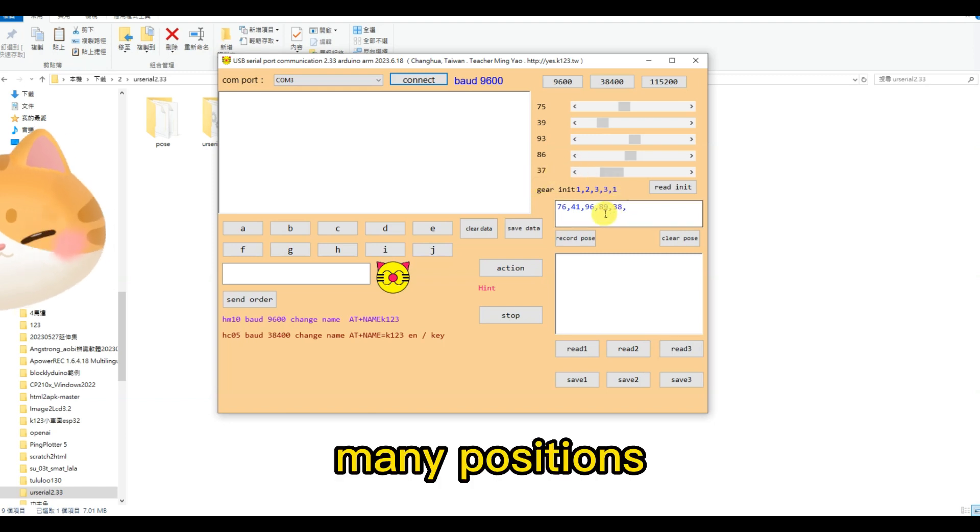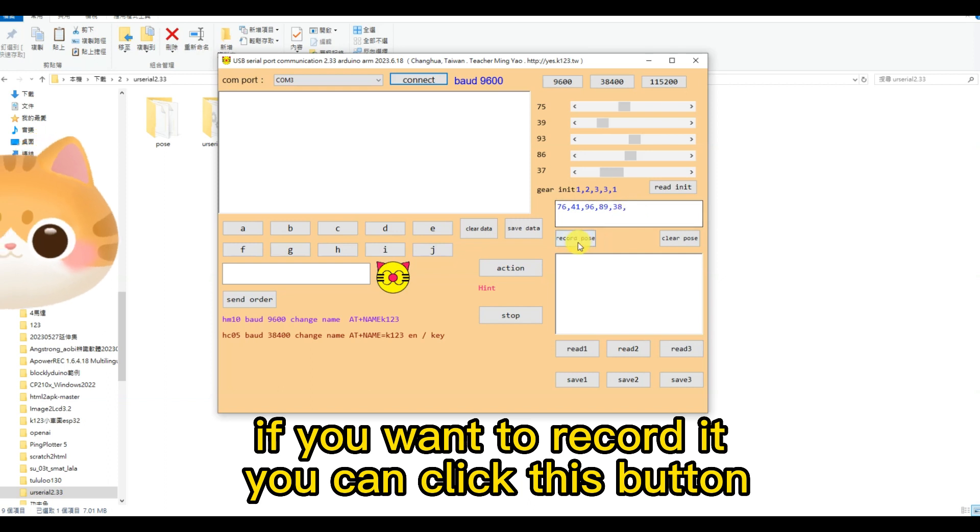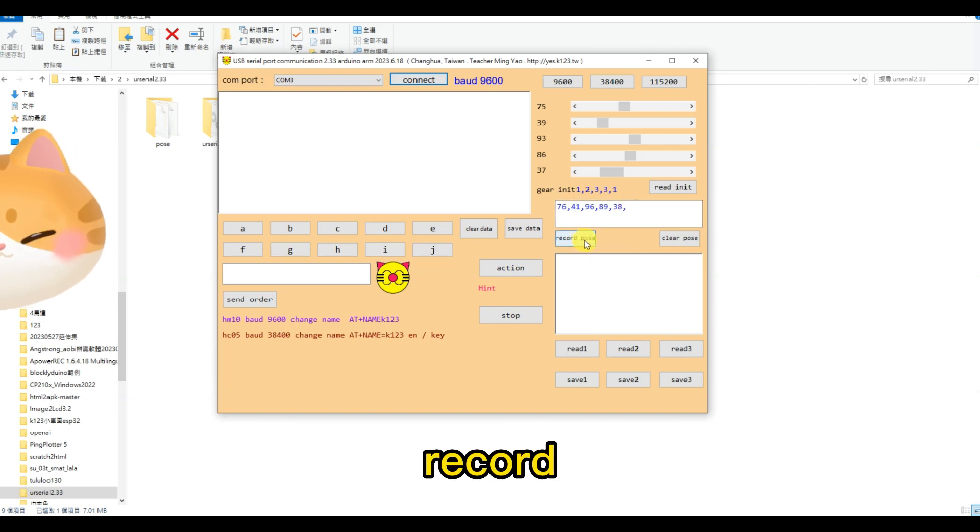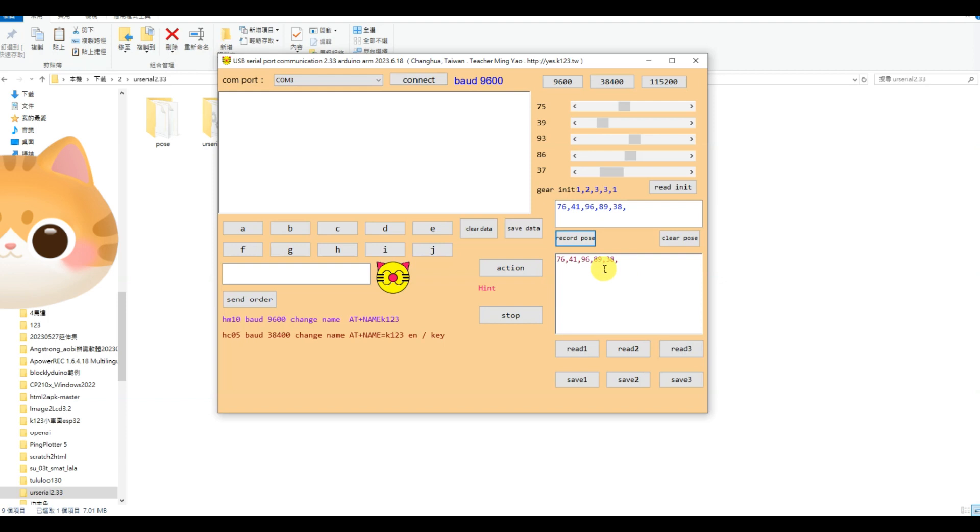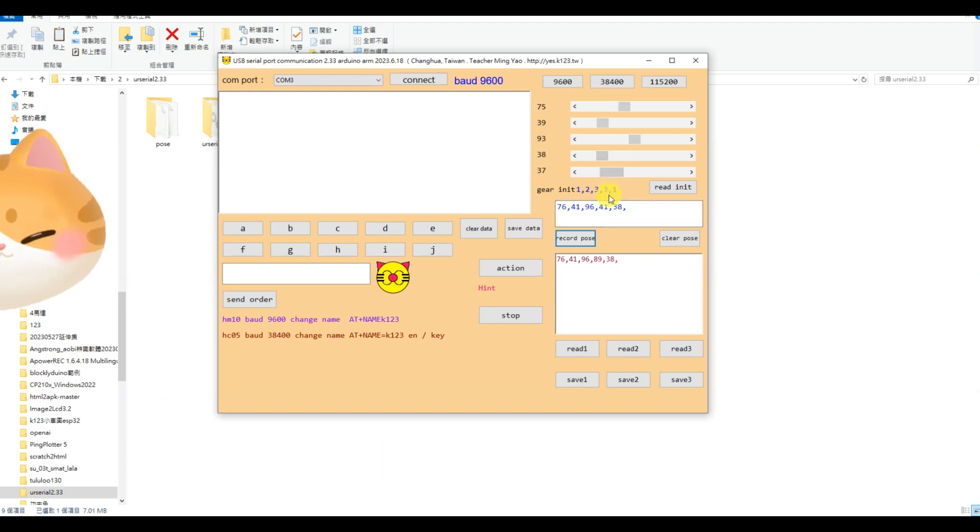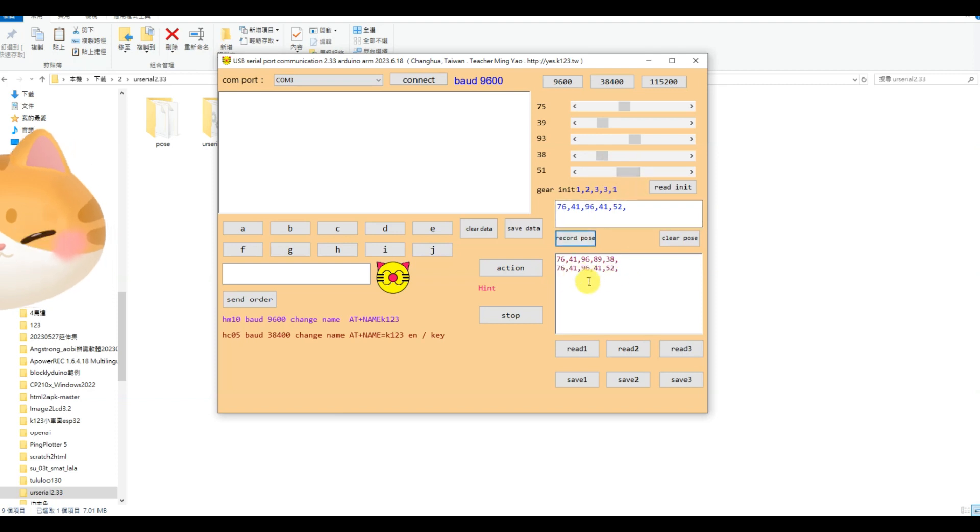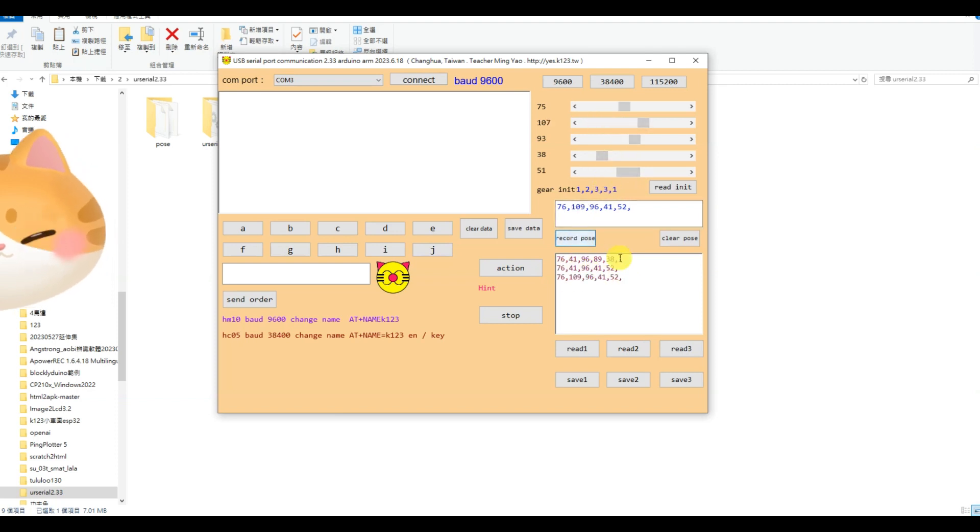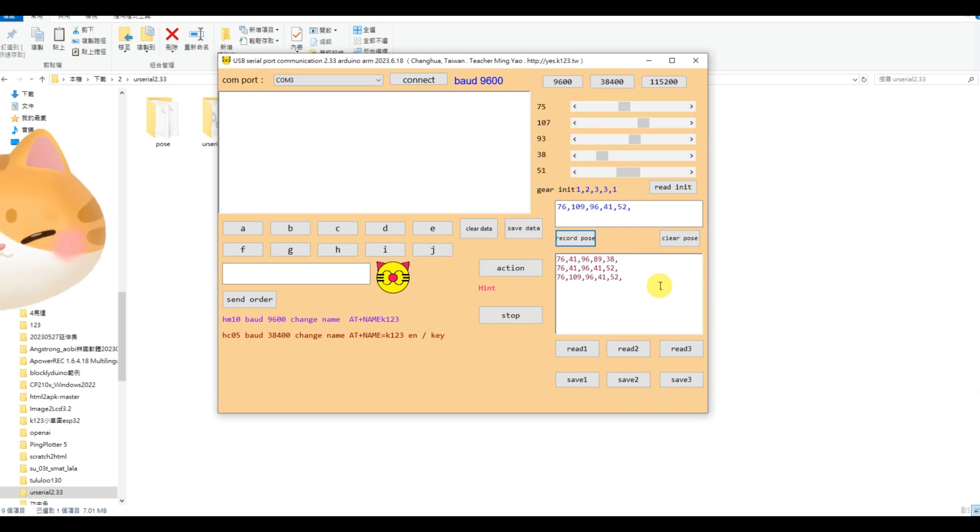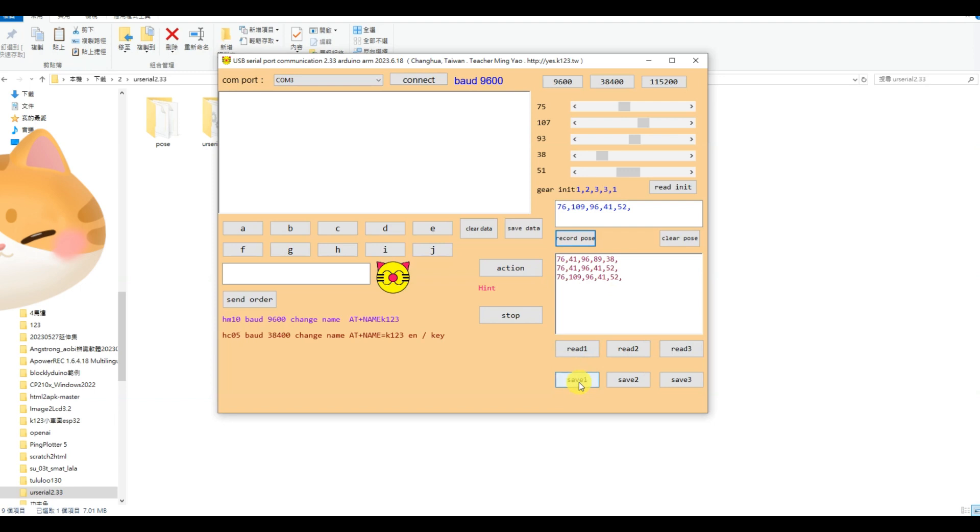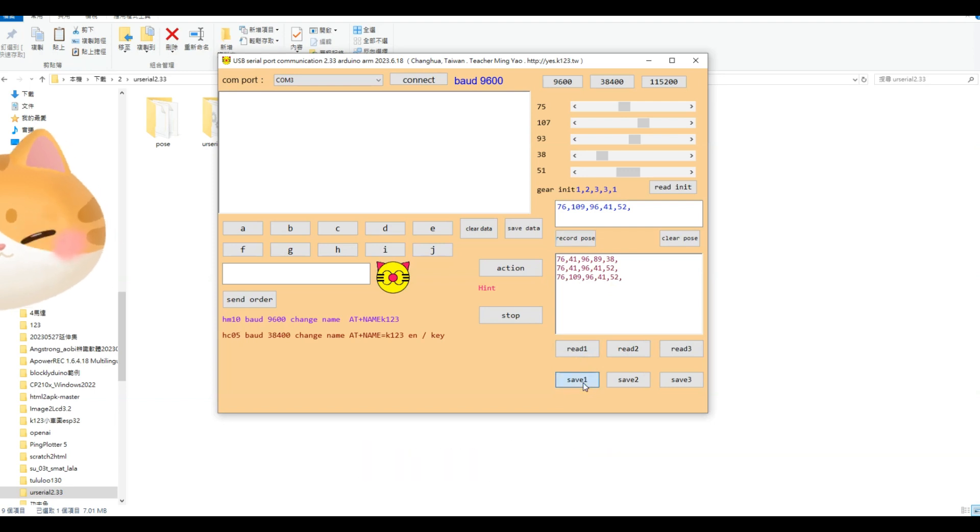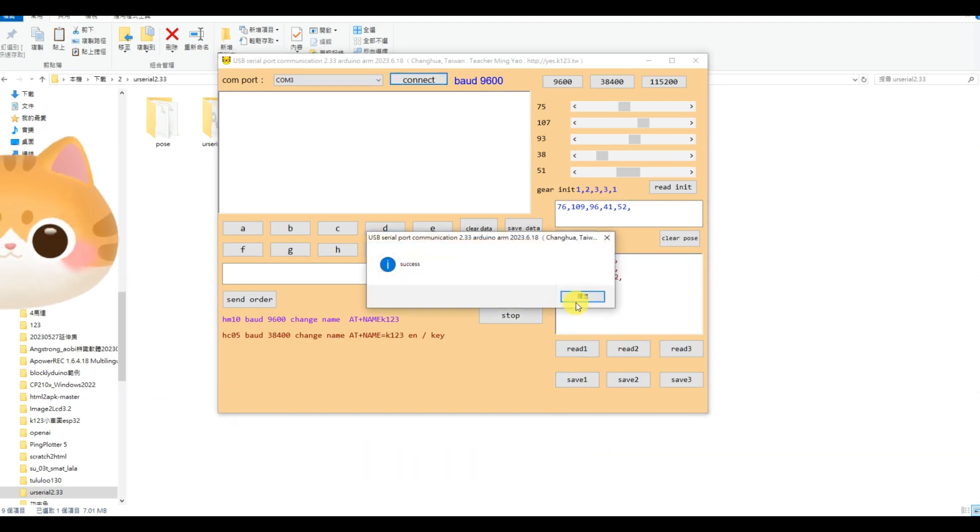Many positions, if you want to record it, you can click this button, record, and change the position, then record.